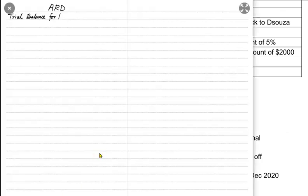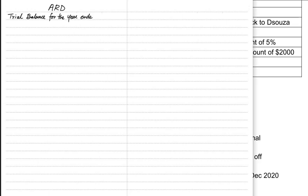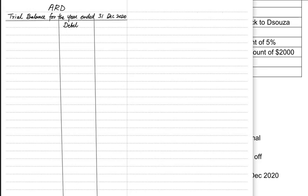First of all, we need to put the heading — the name of the owner. In this case it's Mr. ARD. Then we have the heading: trial balance for the year ended 31st December. Now in a trial balance, my dear, there are only two sides.